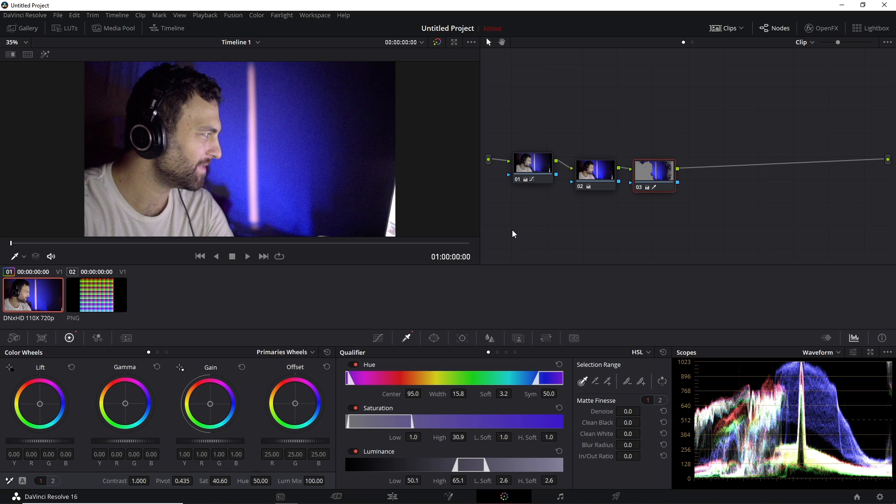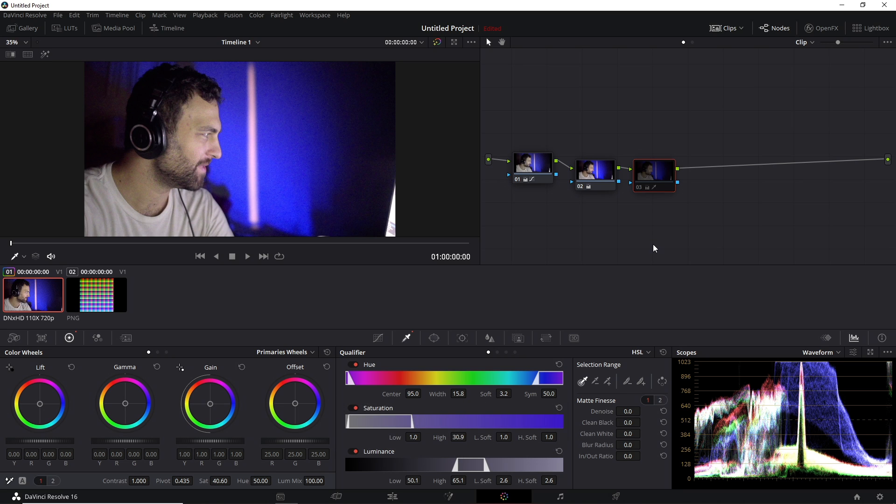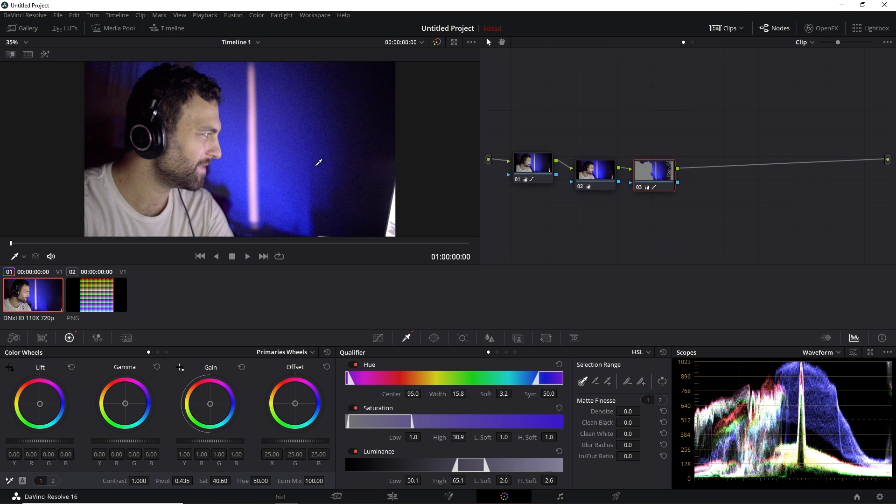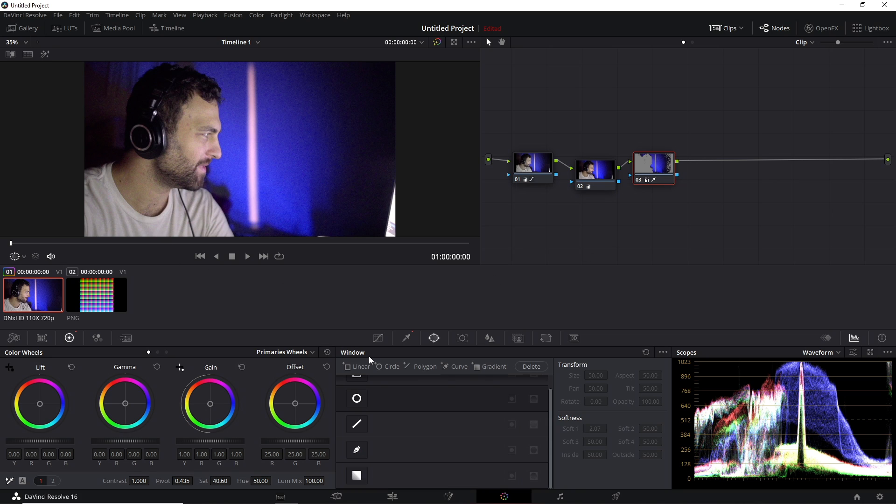And then to preview what this node looks like by itself, I'm going to press Ctrl-D. And you can see it doesn't completely blow it out of proportion and brings it down quite nicely without affecting the rest of my face.